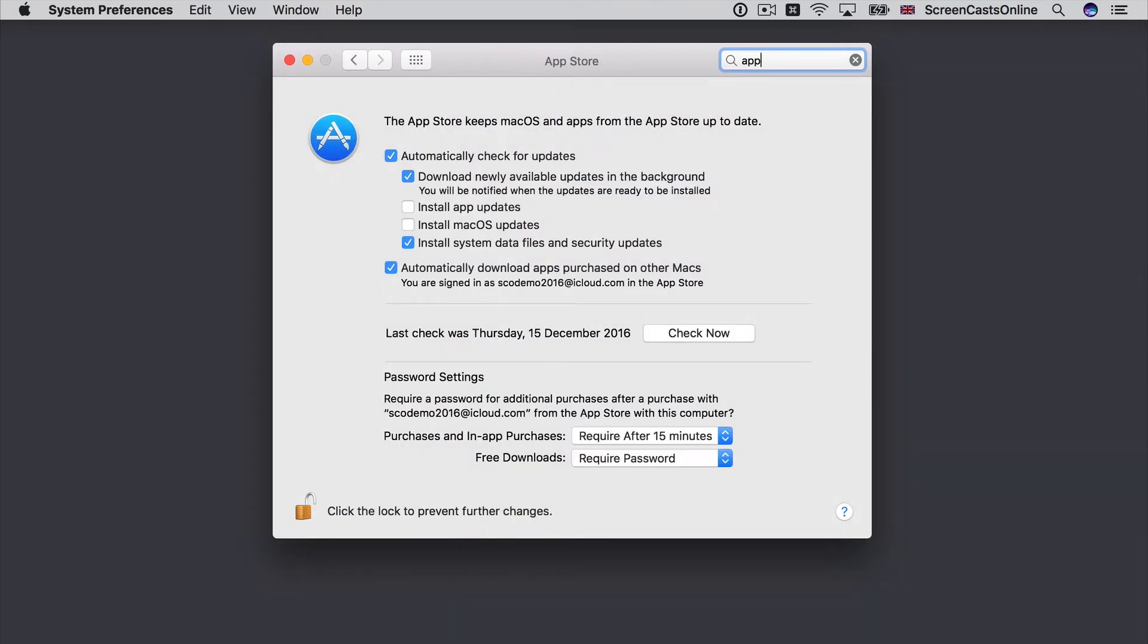So just to run through some of the settings, now the first option is to automatically check for updates. I would recommend that you keep that switched on. That way you will be notified when new updates are available.